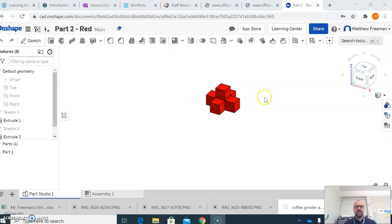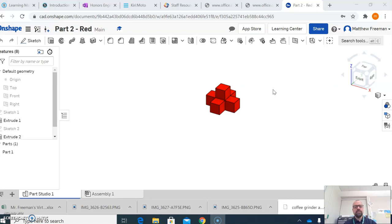So if I want to 3D print a part that I've just created in Onshape, or any other program for that matter, the first thing that I need to do is, if you're in something besides Onshape you have to save it, but then you have to convert that file into an STL file.